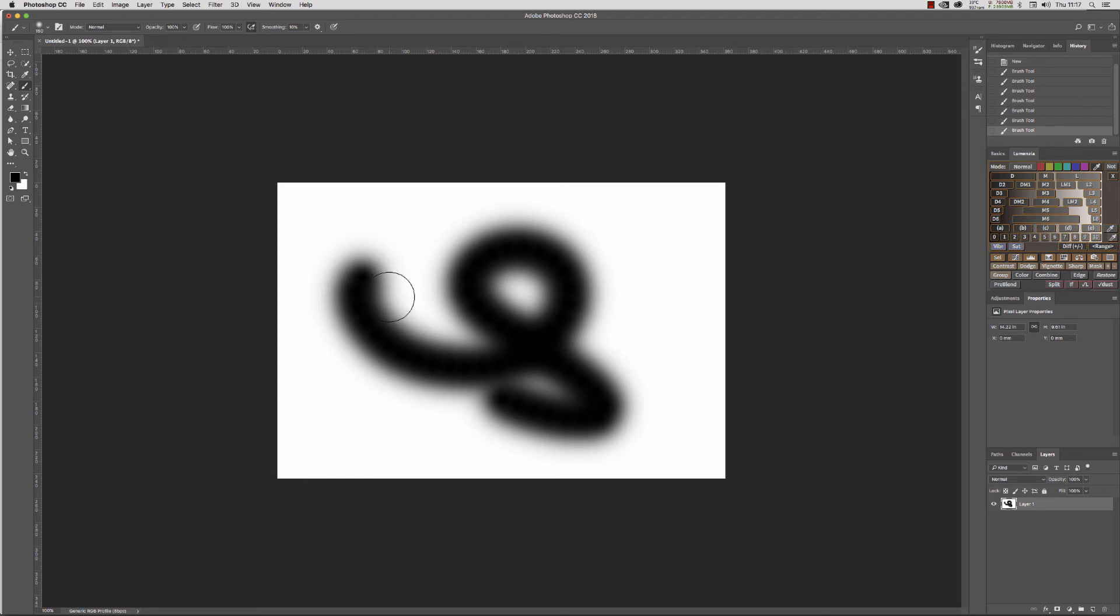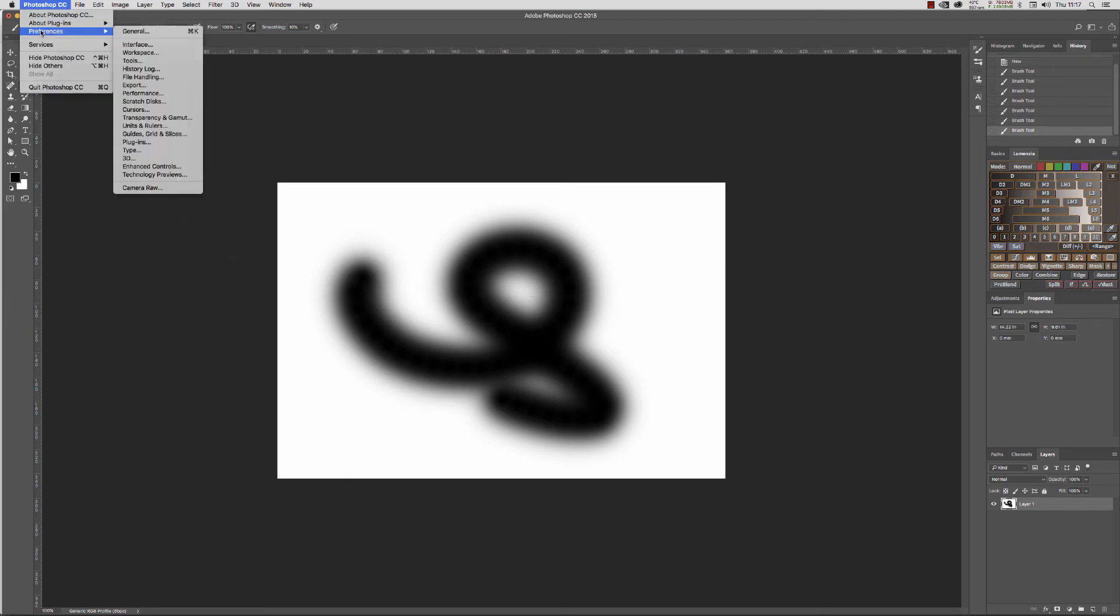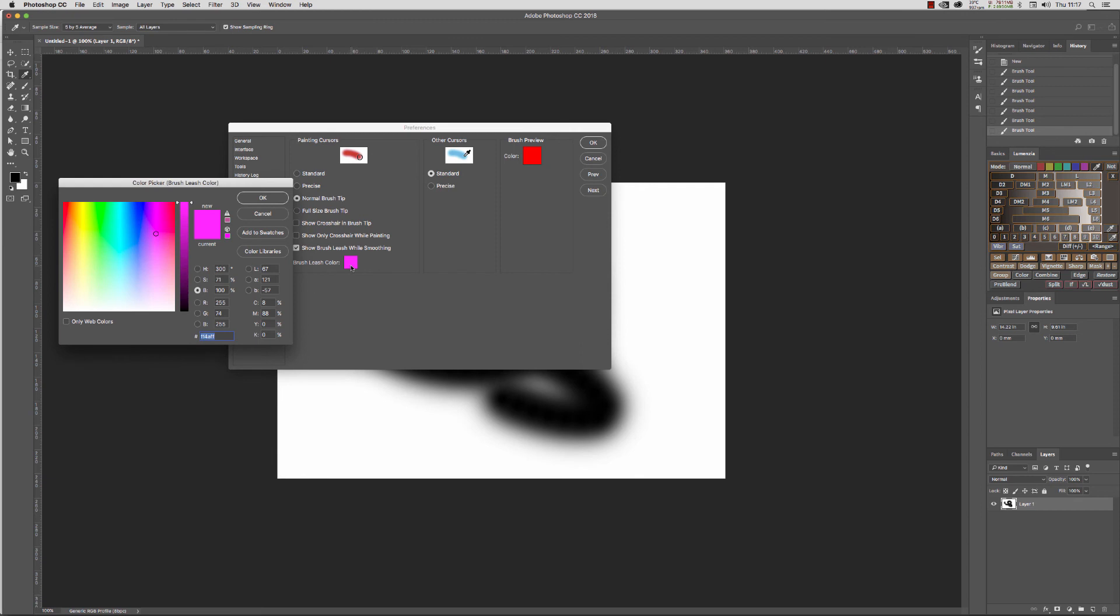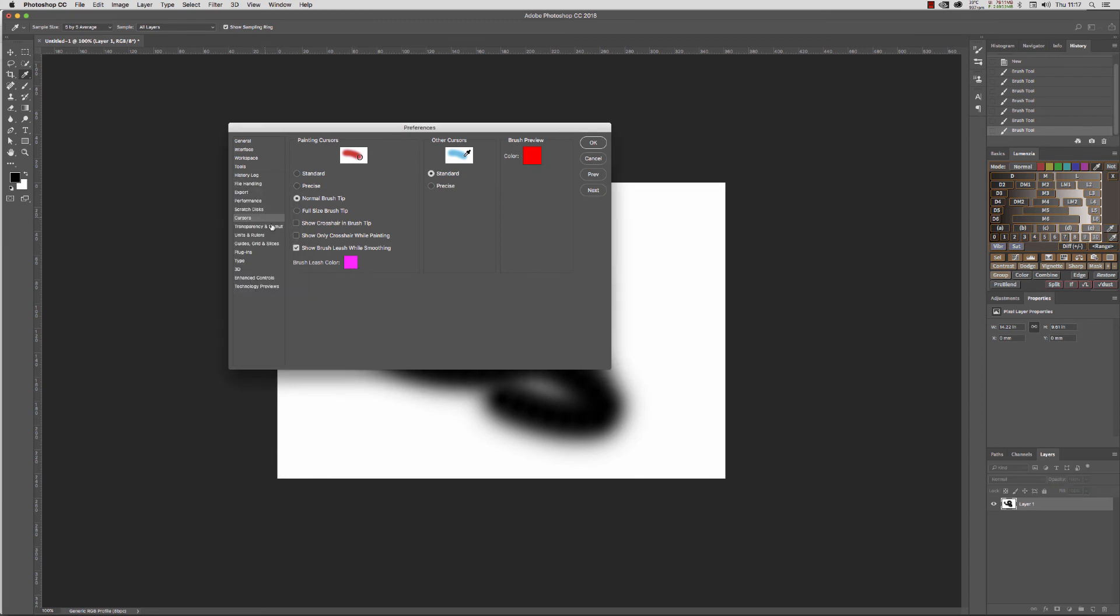We need to go to Photoshop preferences and cursors. We've got this strange little thing here: 'Show brush leash while smoothing,' and there's the color. So you can either change the color if you don't like it, or we can actually untick it completely.